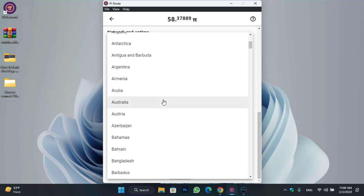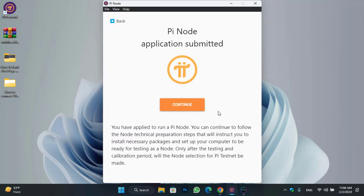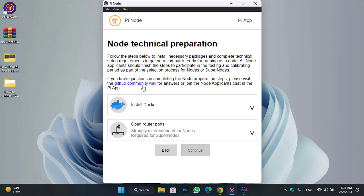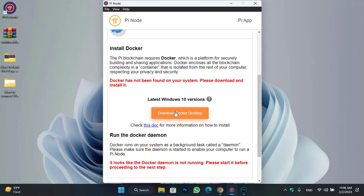Select your country here. You can see: are you interested in completing KYC ASAP? I will select yes and click on the submit option. Go back and you can see the PiNode application is submitted. Click on the continue option. Under technical preparation, you have to install Docker — Docker has not been found on your system, please download and install it.